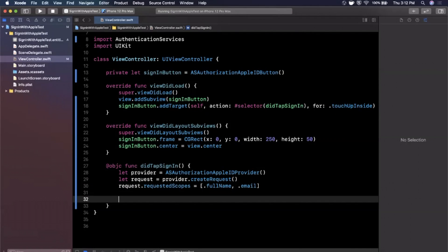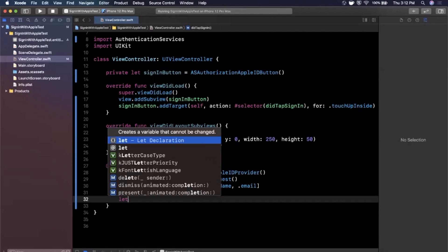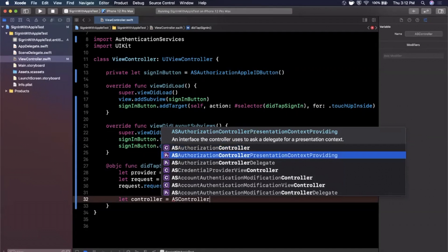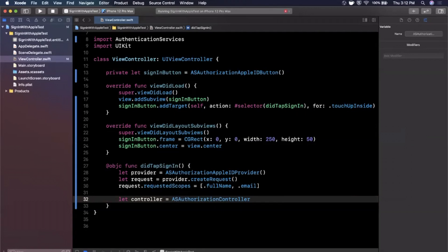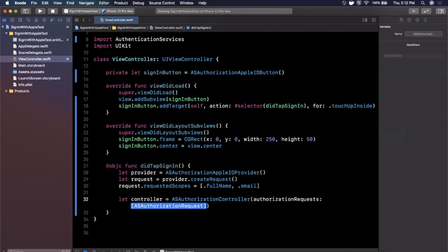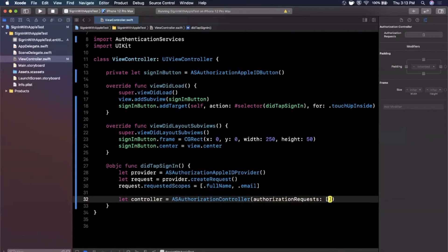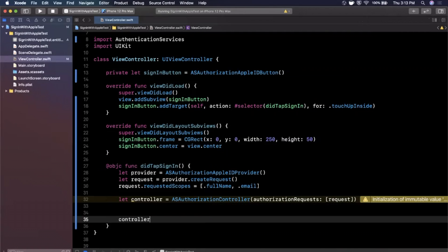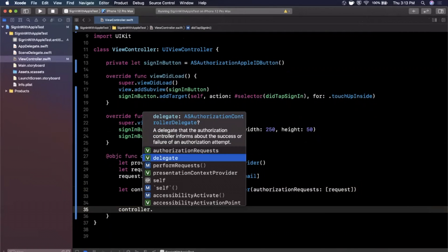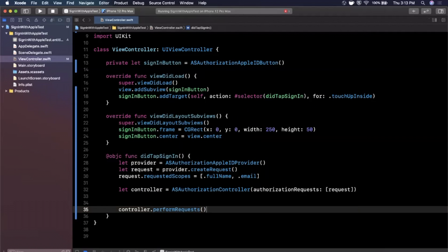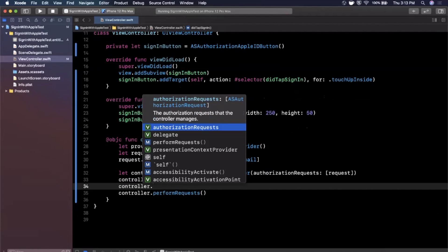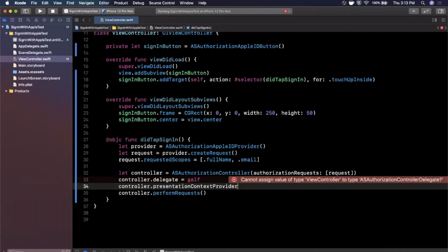Now we want to show the bottom sheet UI to actually sign in. We create the controller: `let controller = ASAuthorizationController(authorizationRequests: [request])`. Between creating the controller and calling `performRequests()`, we assign the controller's `delegate` to `self` and the `presentationContextProvider` to `self` as well.